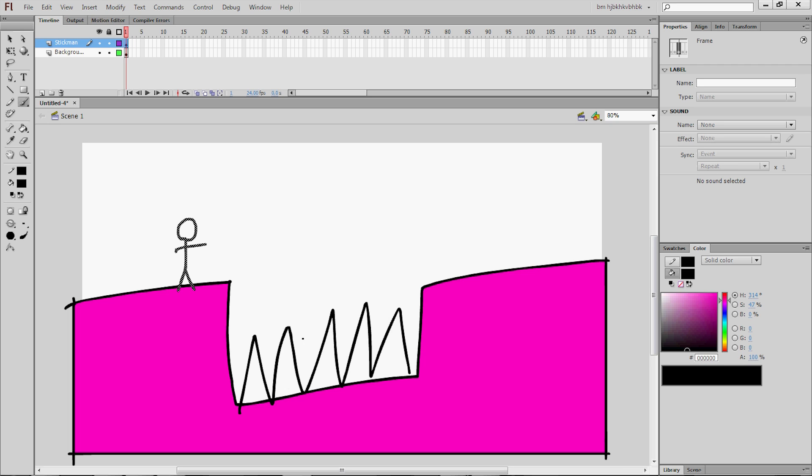Now, he's going to jump over the ledge. But how do we make the stickman move? You see that button on your keyboard that says F7? You know, you have F1 to F12 probably on your keyboard. Well, find the F7 button and press it. You just made a new blank keyframe.